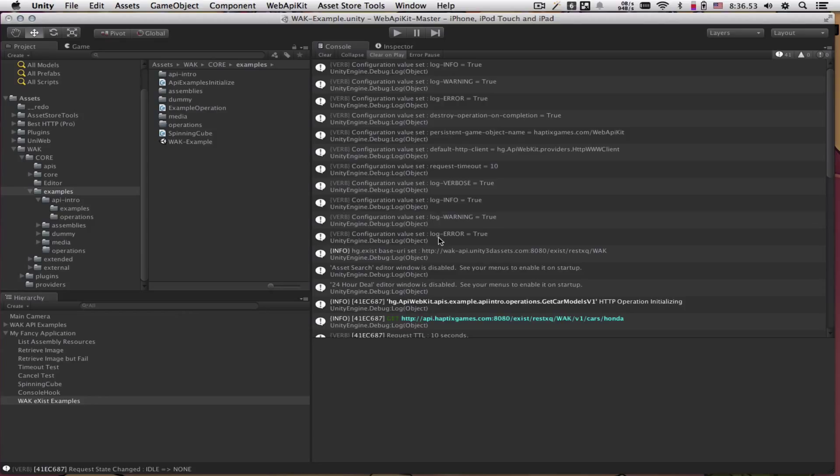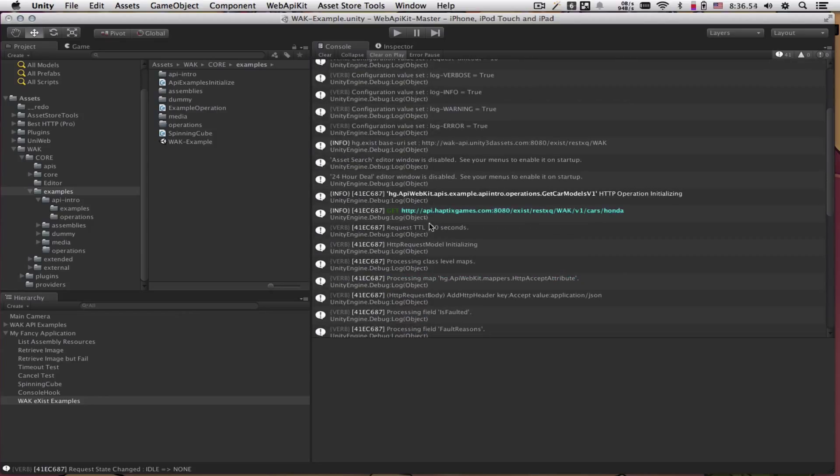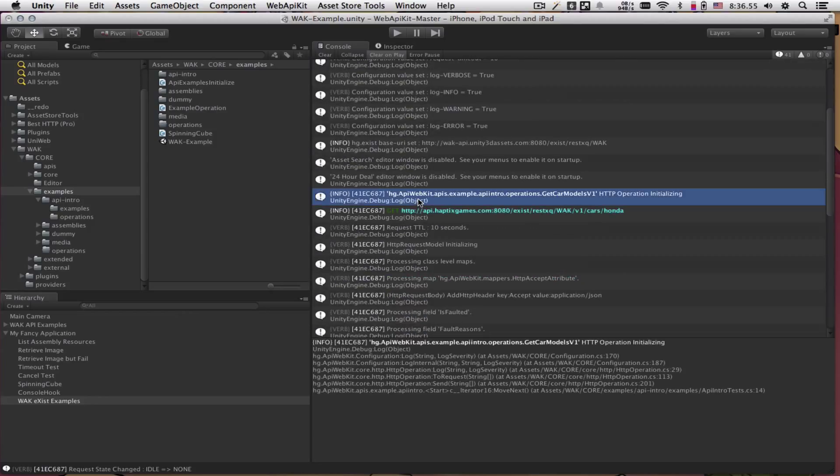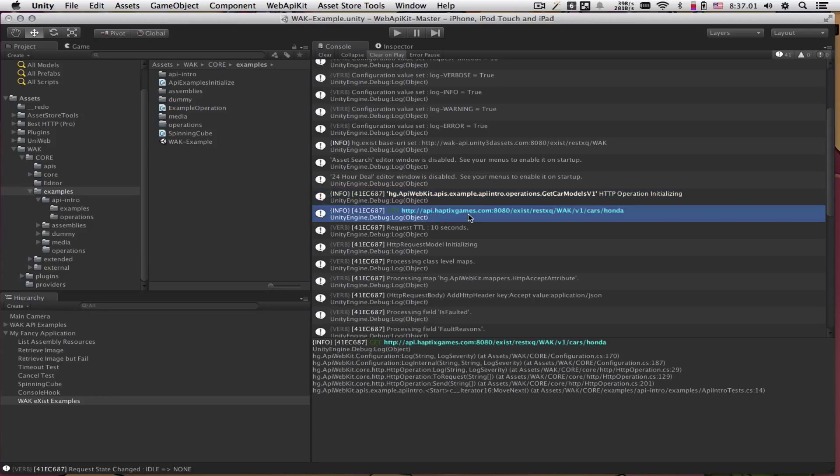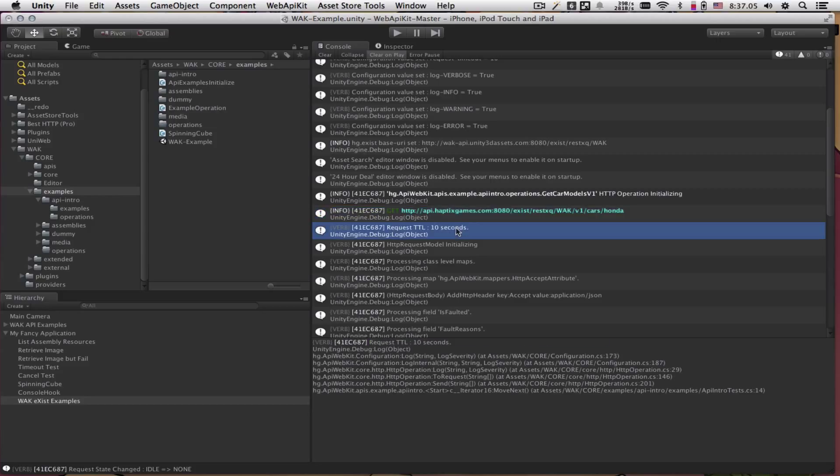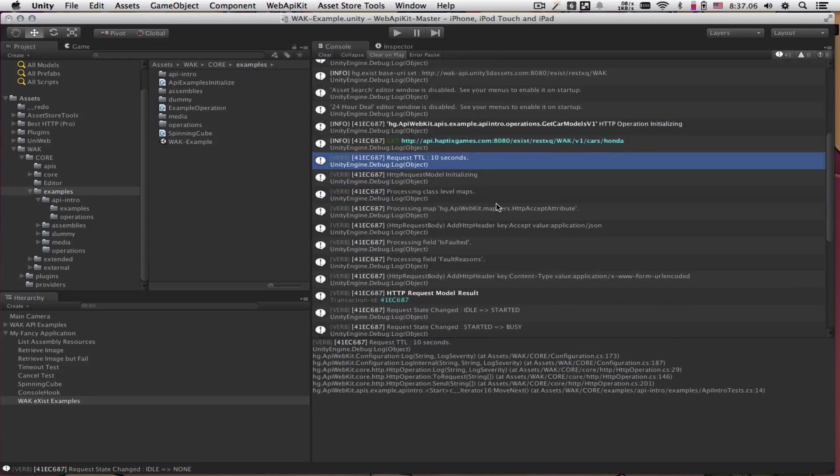There's a bunch of logging that's configurable from verbose all the way down to error. Let's start in the beginning. The operation is letting us know that it's initializing. Then it's letting us know the URL that it's going to go to. As we've defined our timeout to 10 seconds, it's letting us know.